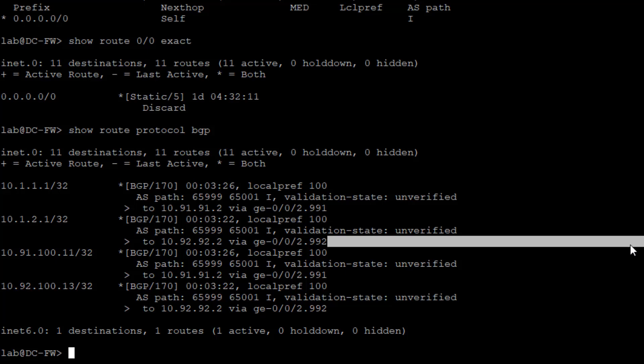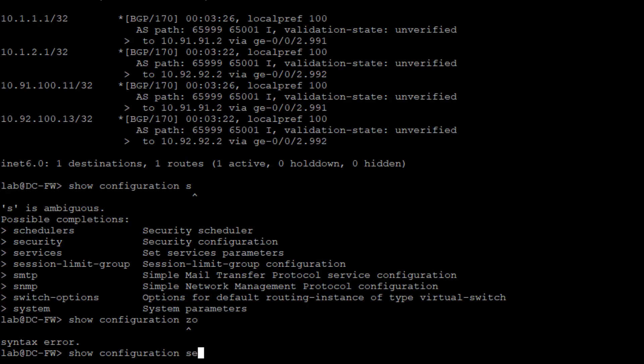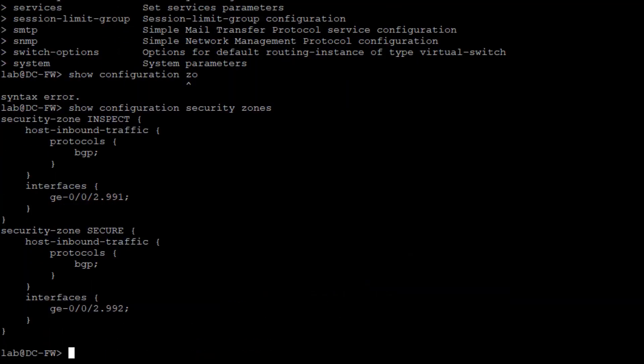What else do we want to show? We want to show security zones. We can see here that gigi 002.991 is part of the inspect zone, and gigi 002.992 is part of the secure zone. For host inbound traffic, we're only permitting BGP traffic, and that's because we need to have BGP pairings with the service leaf from the firewall. That makes perfect sense.